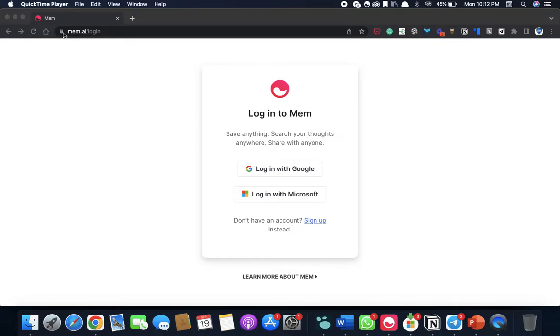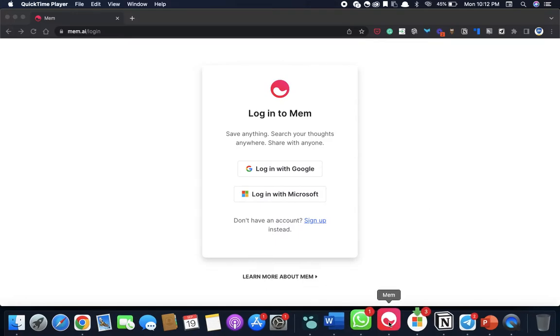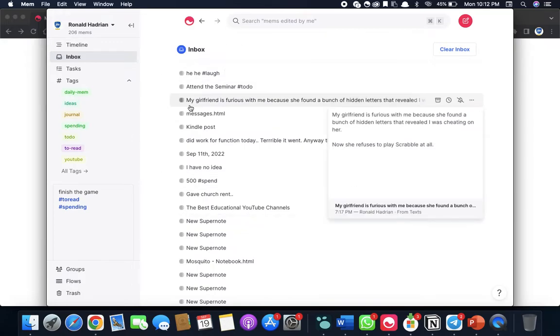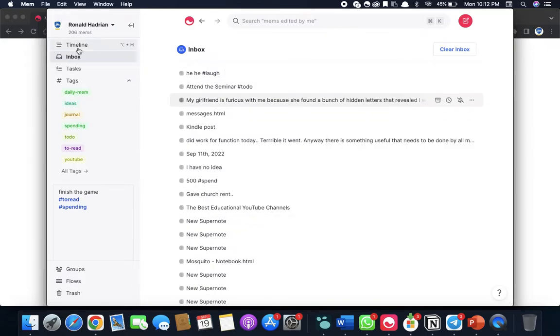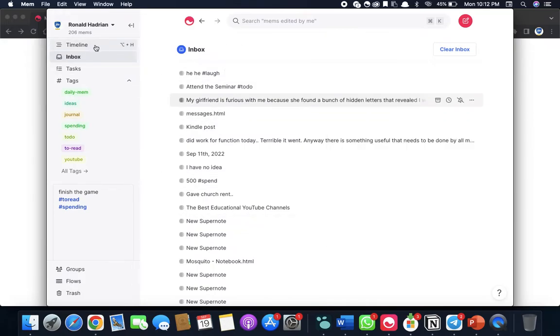All you have to do is go to mem.ai, log in using your Google or whatever it is, and once you have logged in and installed your app on your mobile or desktop, you can see something called timeline, inbox, tasks, and tags.